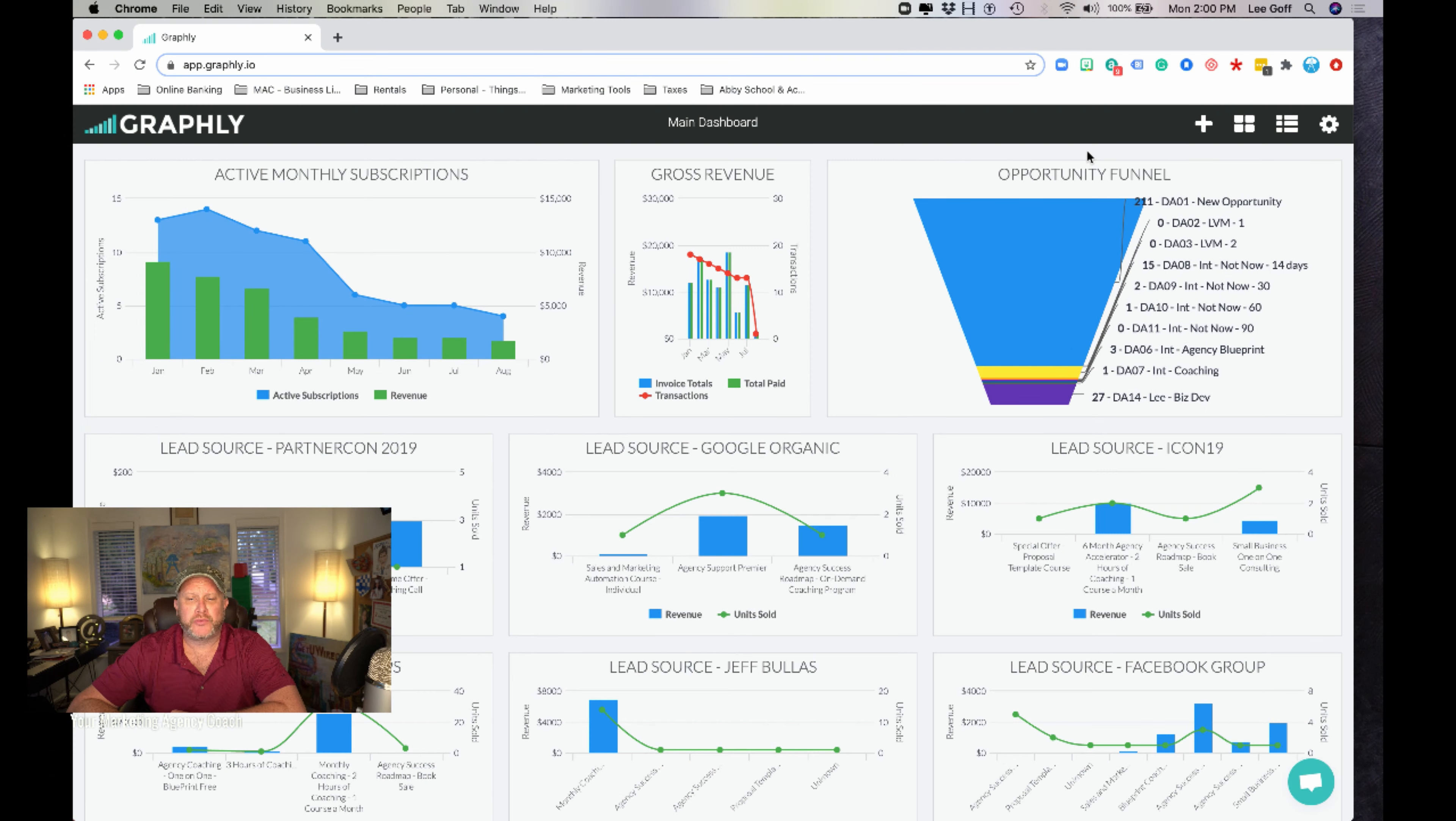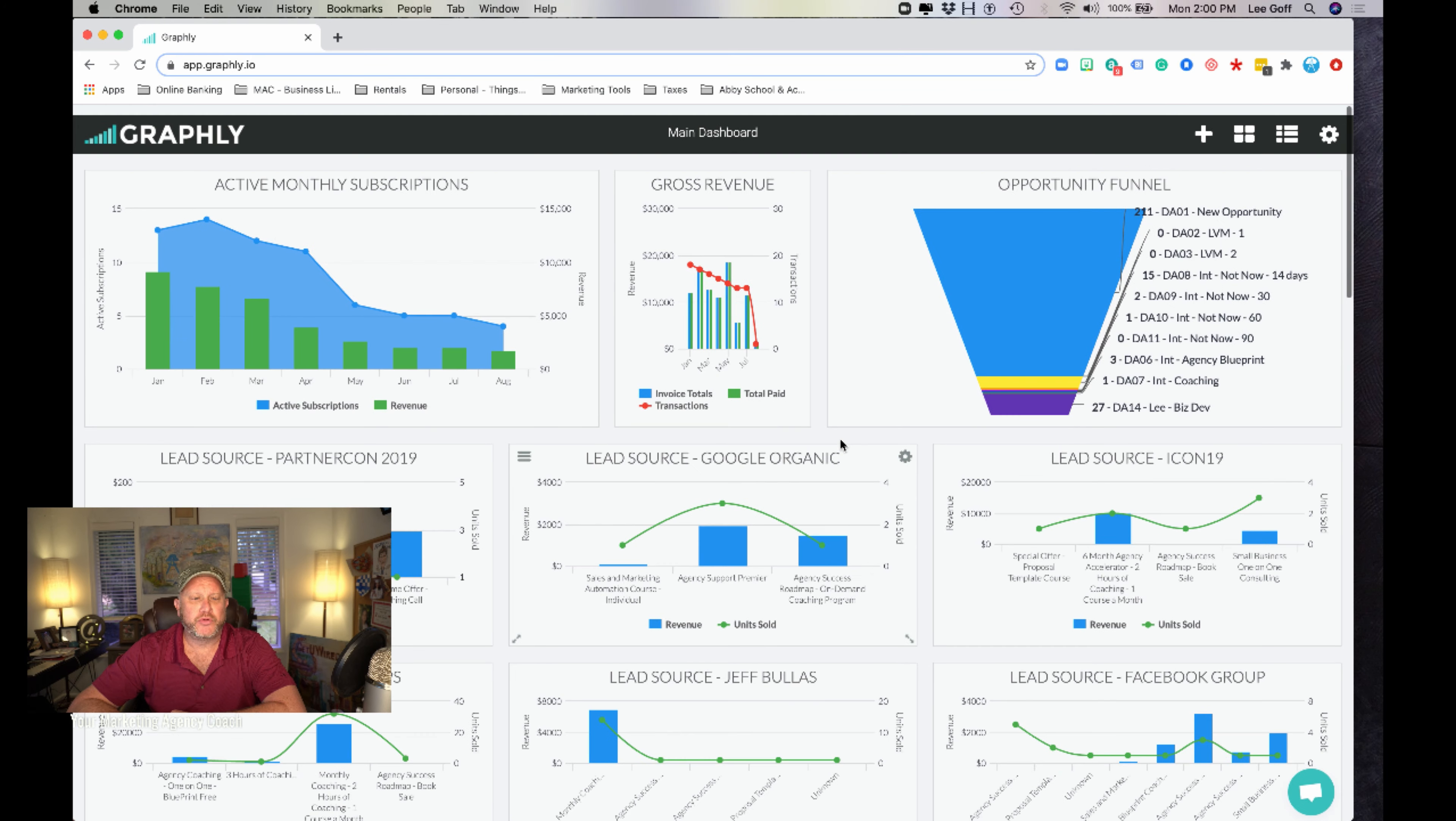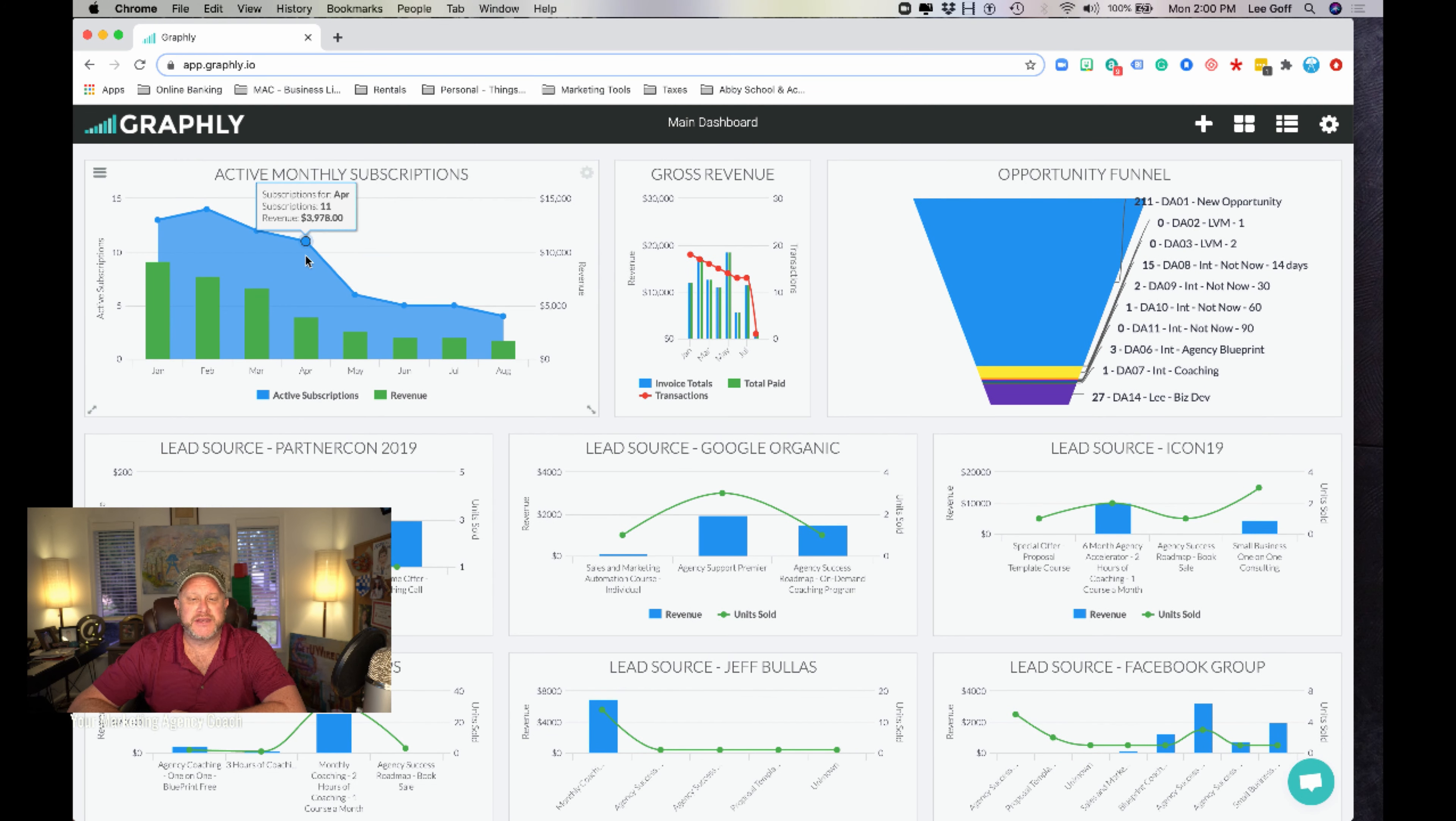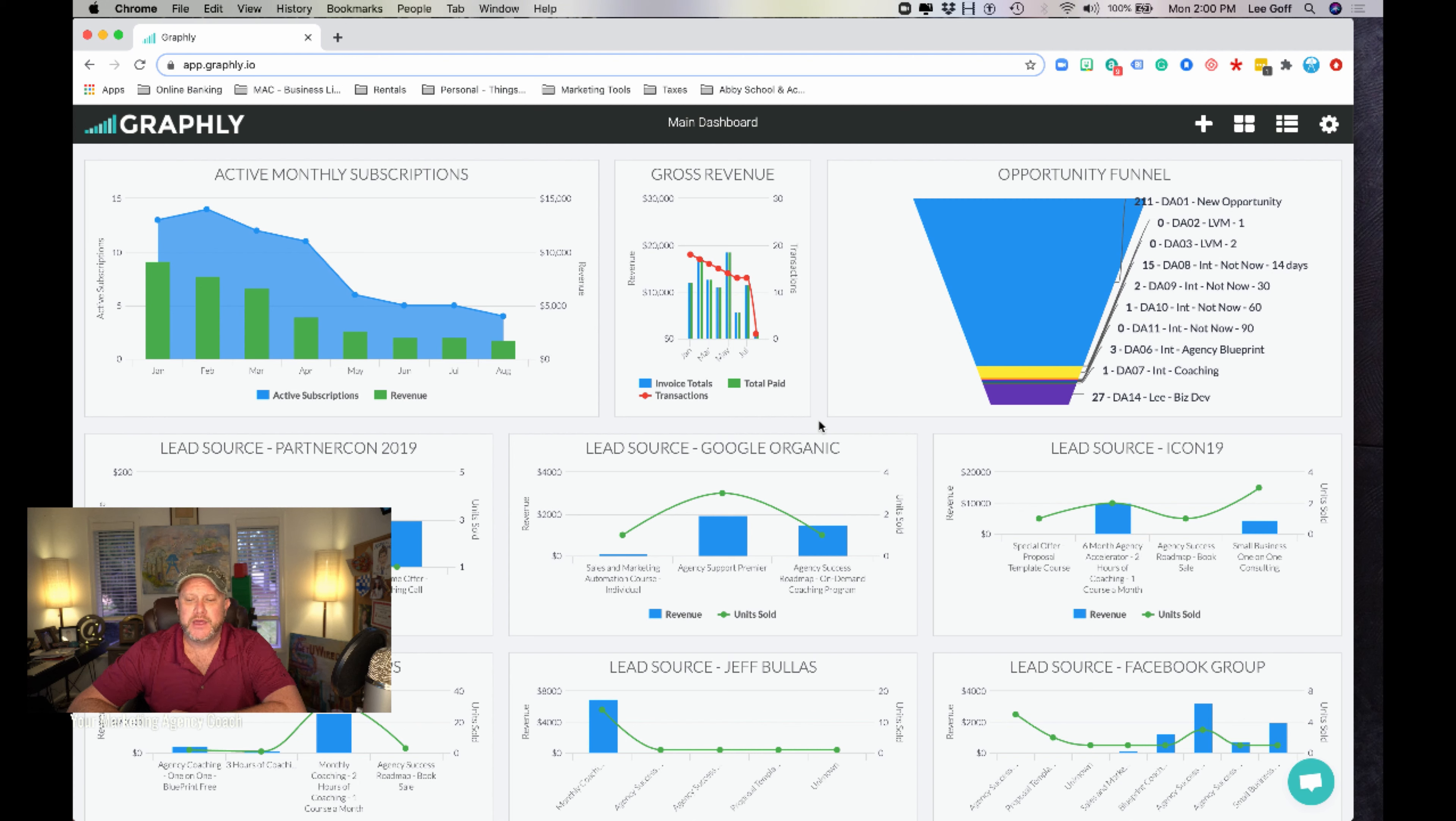As you can see here on my real-time KPI dashboard, this is pulling through an app called Graphly. This connects via API to my Infusionsoft Keep app. They also have it connecting to ActiveCampaign as well.